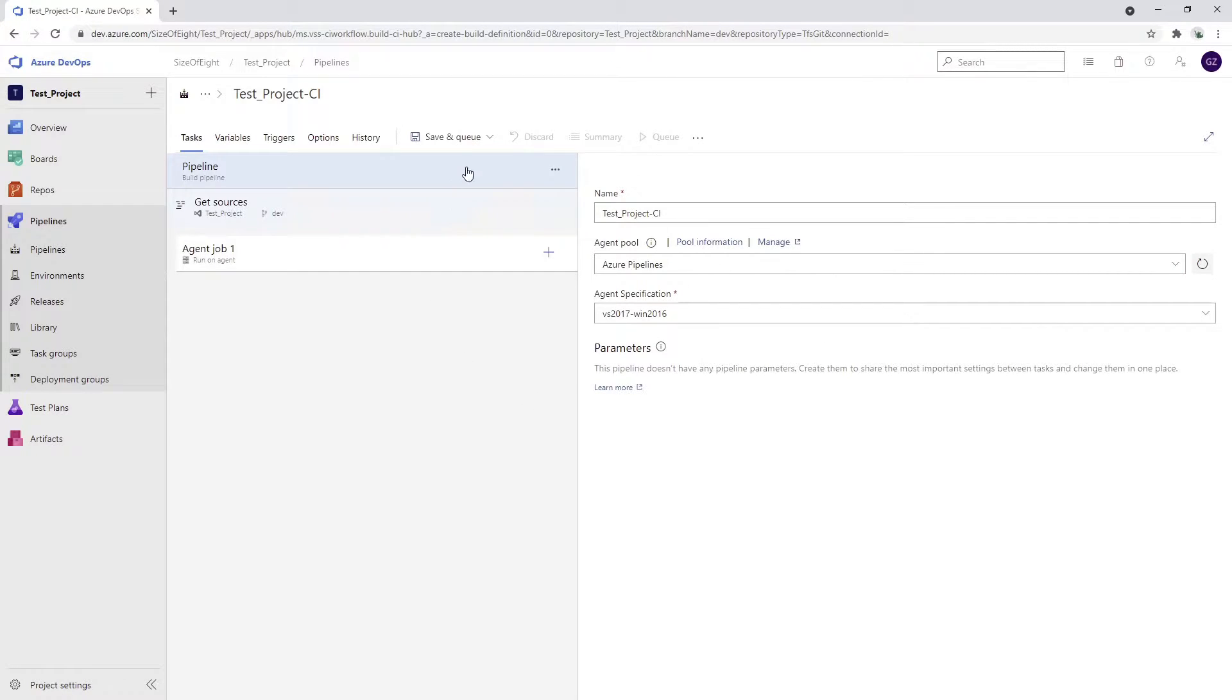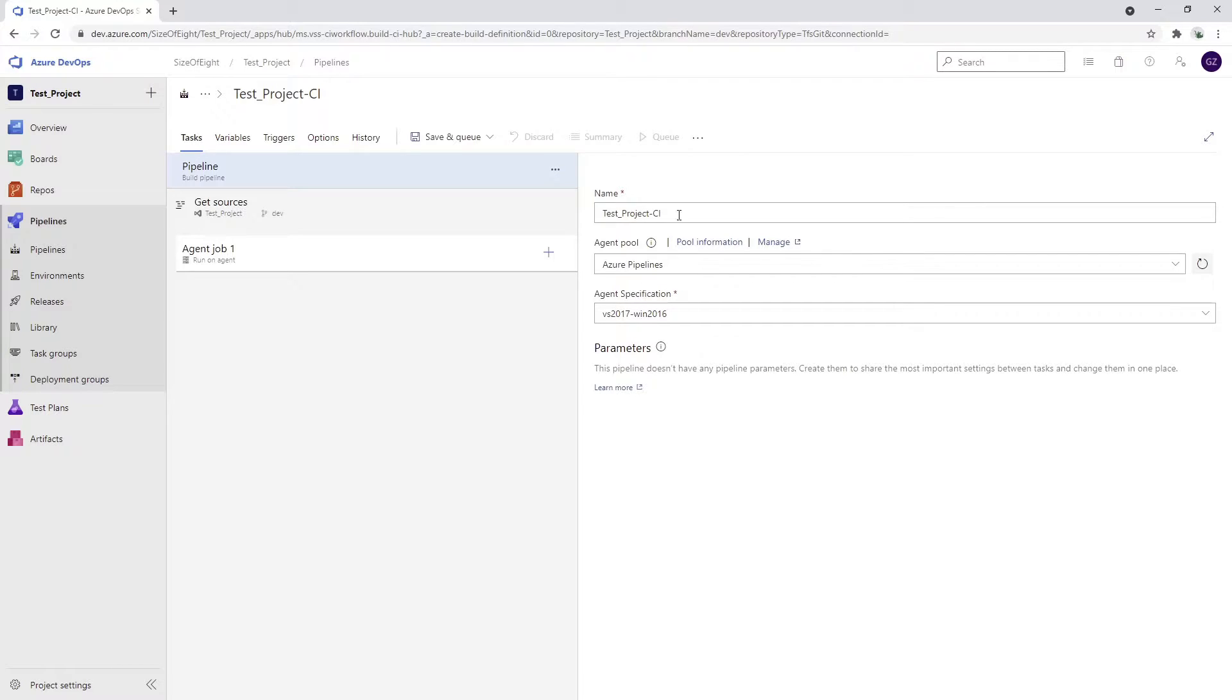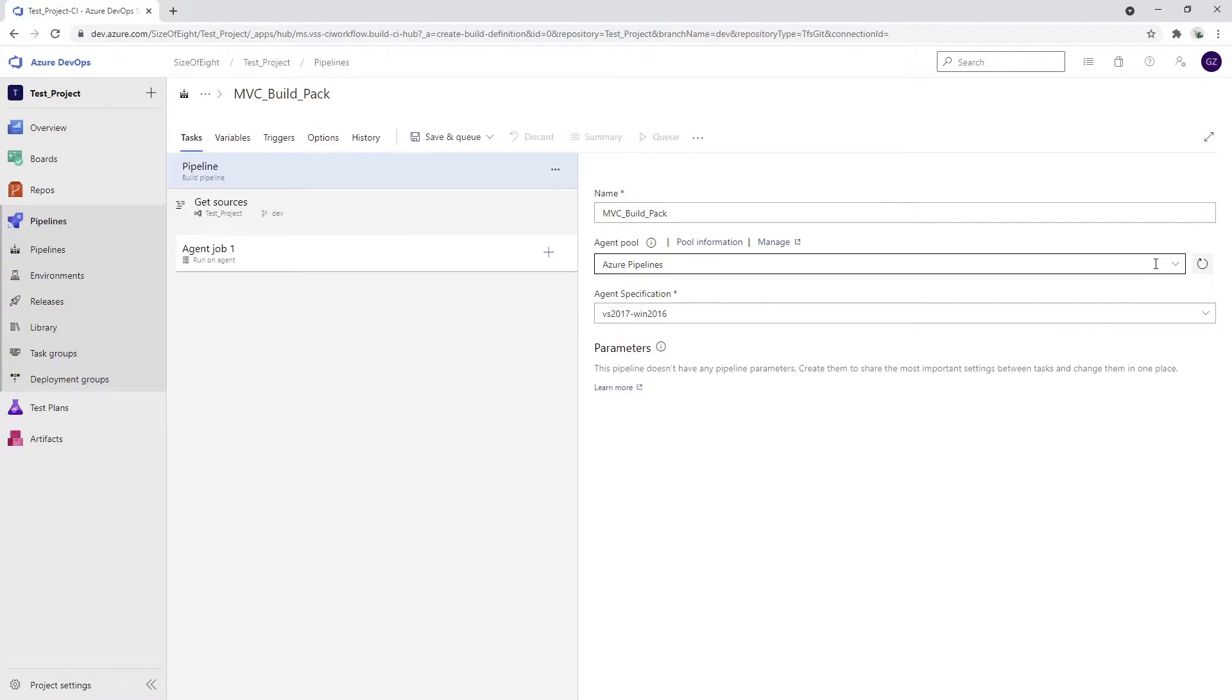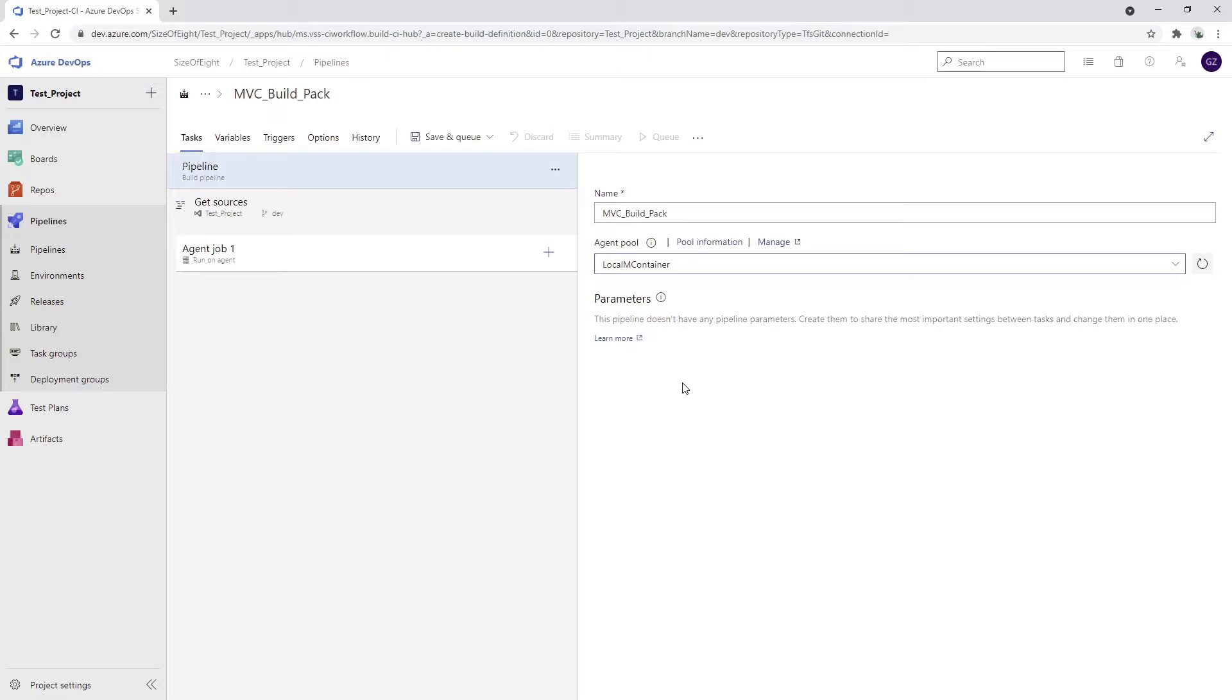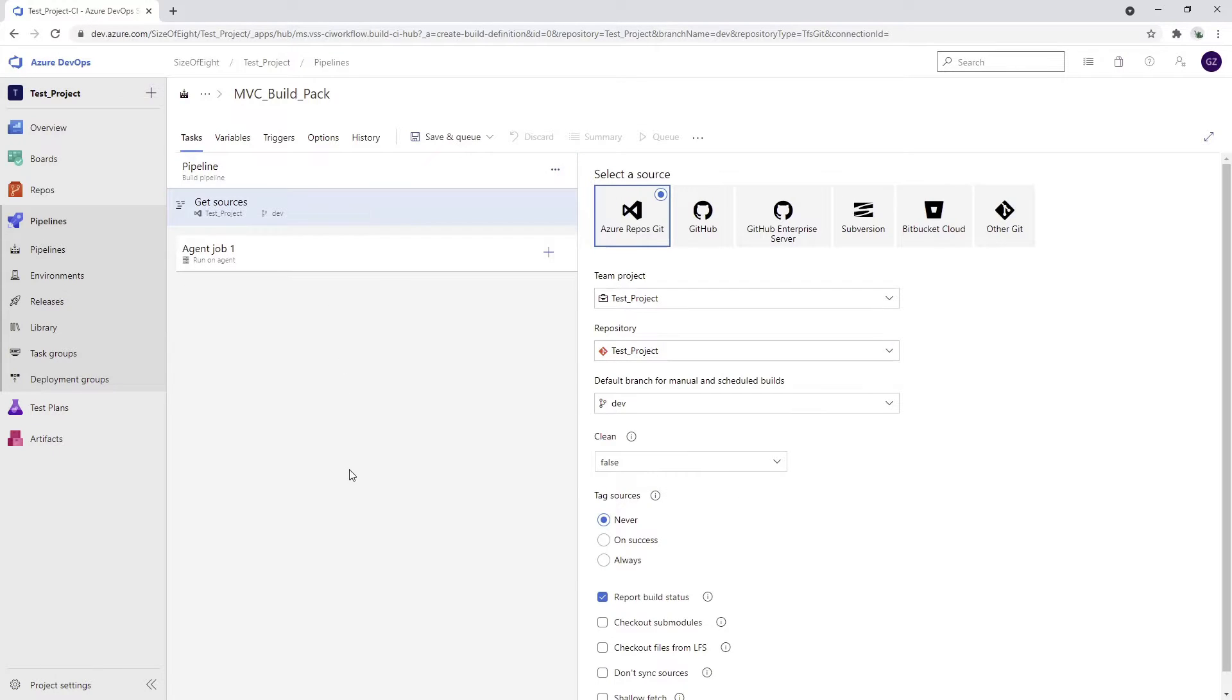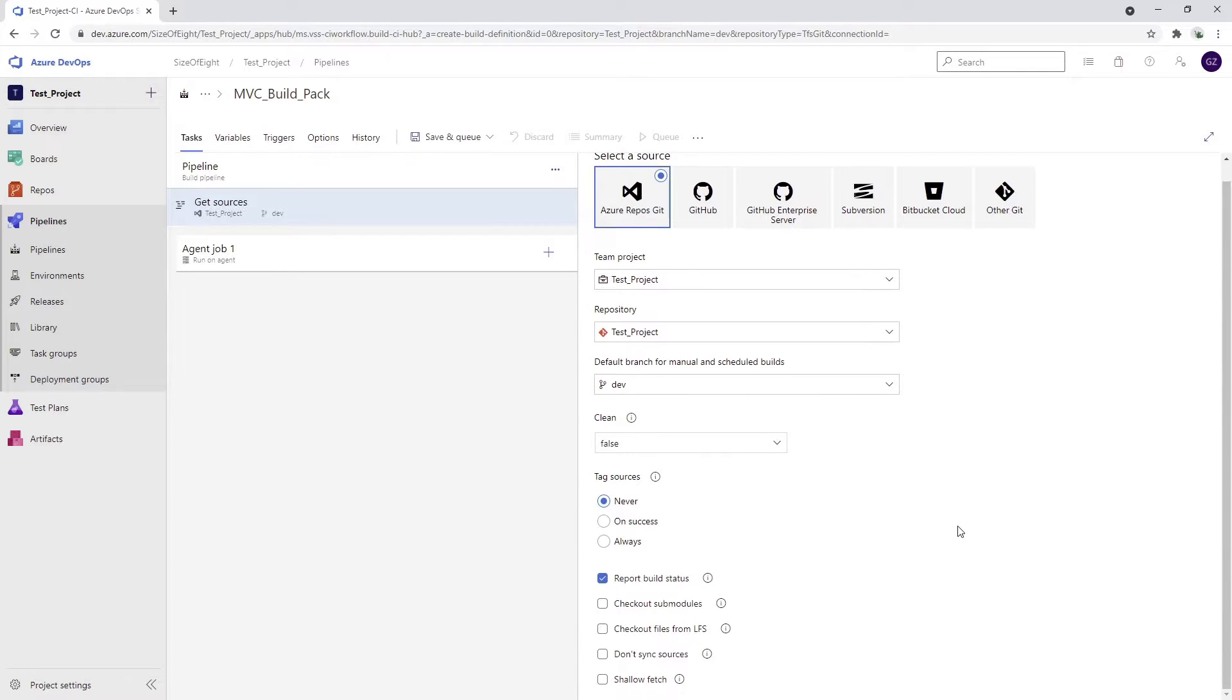On the first screen, we are able to choose the name of the project and agent specification agent pool. I'm going to put some name and we're going to call it MVC build pack, something like this. And agent pool, we're just going to use the one that we created before, local end container, the one that actually runs on my physical machine. We have the basic information about our pipeline. It will tell us where to grab the code, should we clean the repo or not, quite detailed way of managing the whole source.